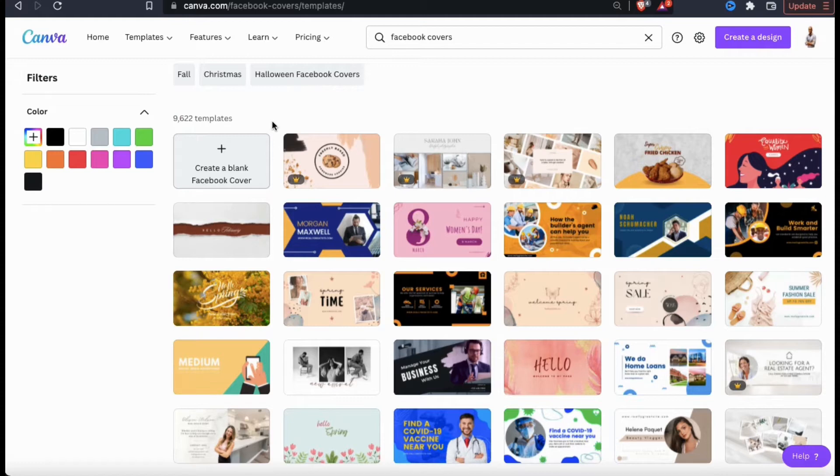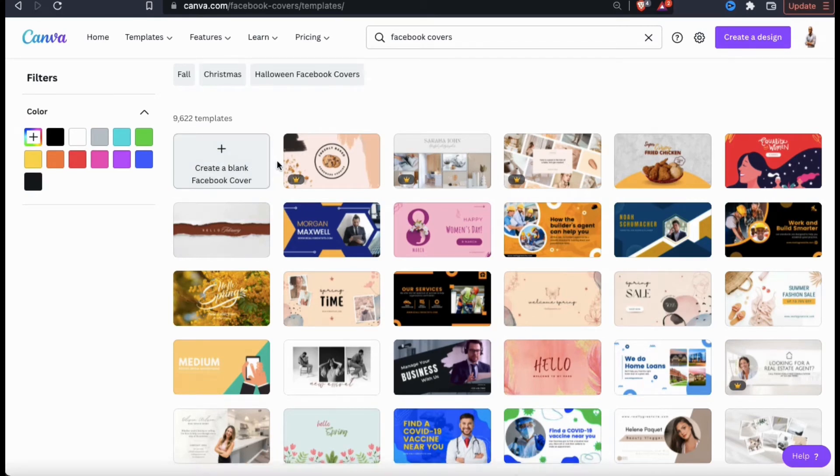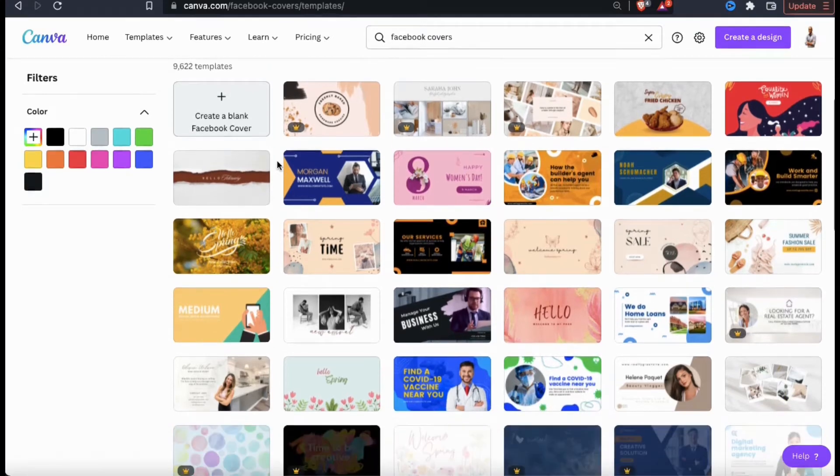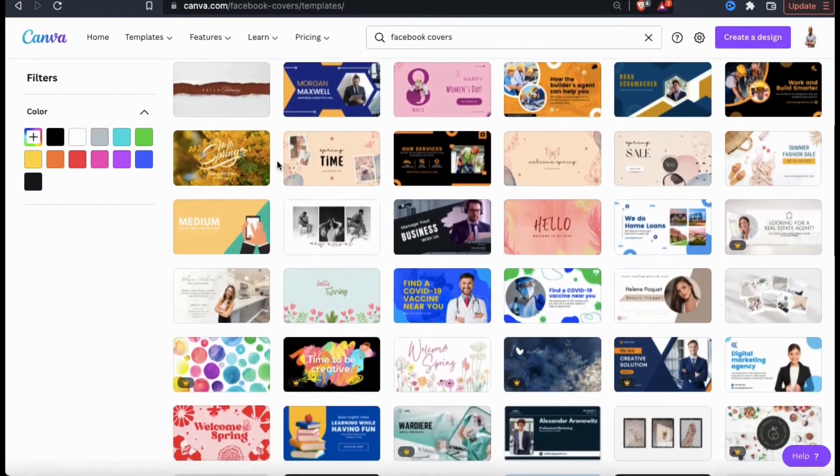If you like, you can also create a blank template by selecting the create a blank Facebook cover option here. So go ahead and take some time and browse through the various templates that Canva has to create your Facebook cover.